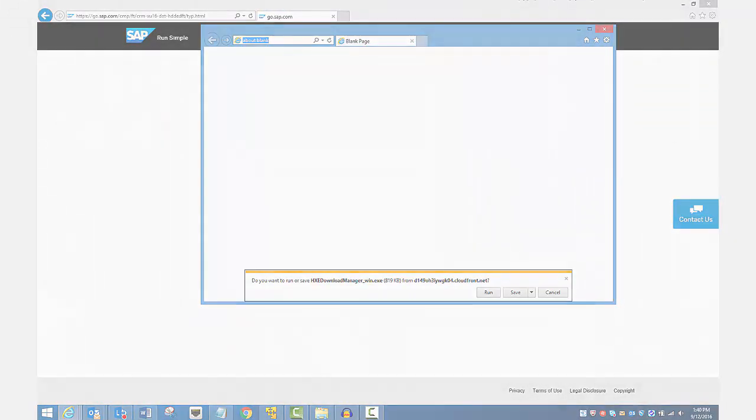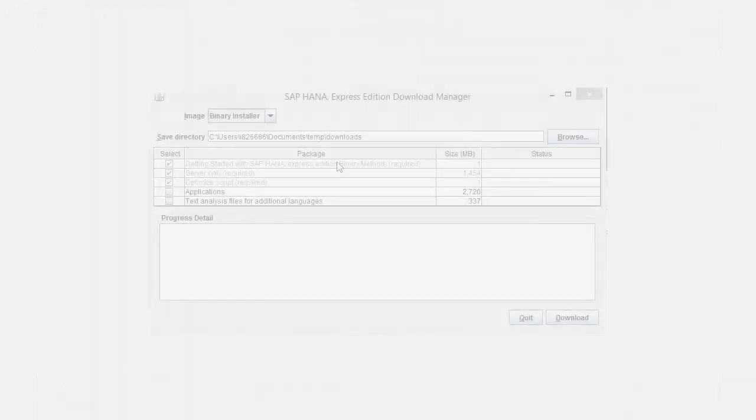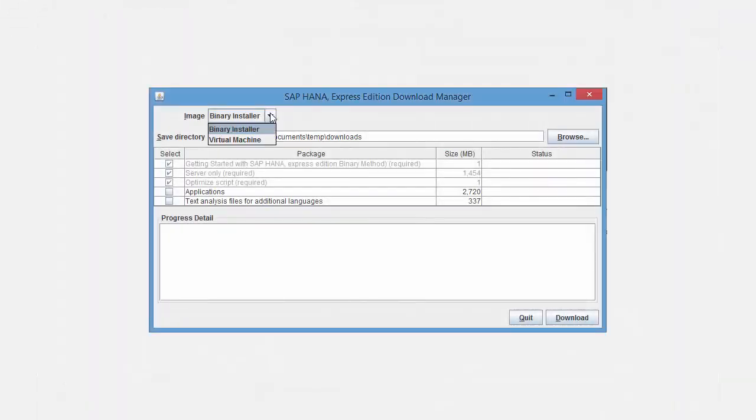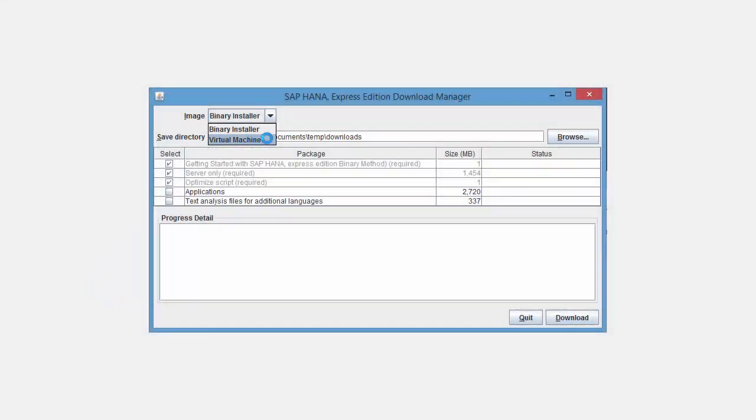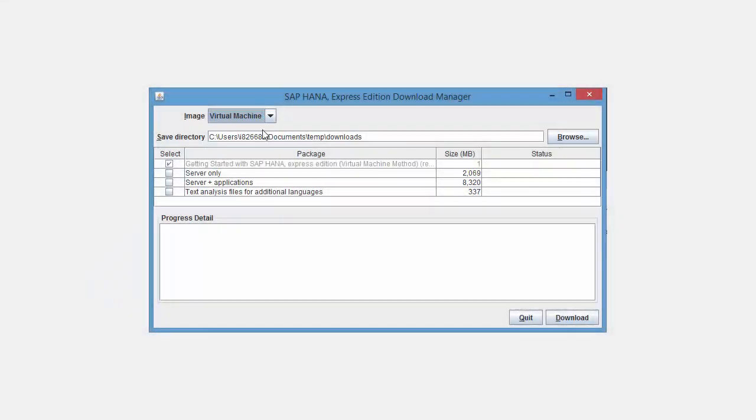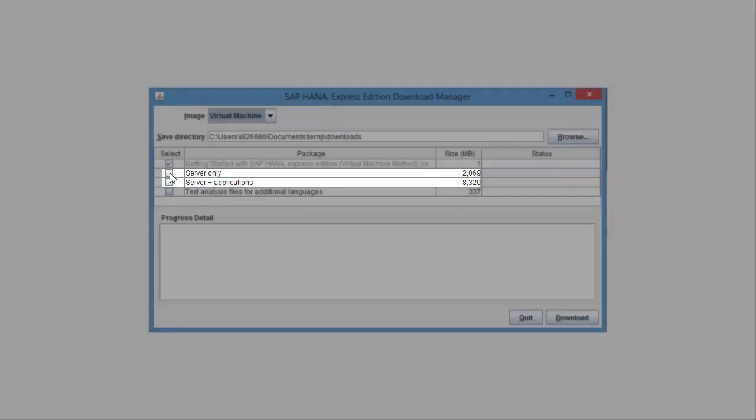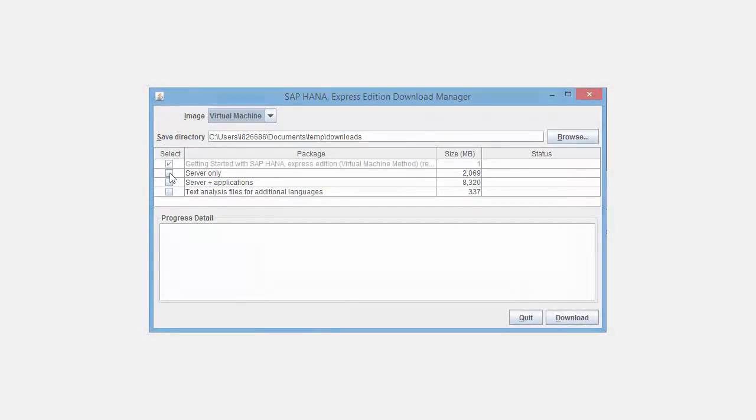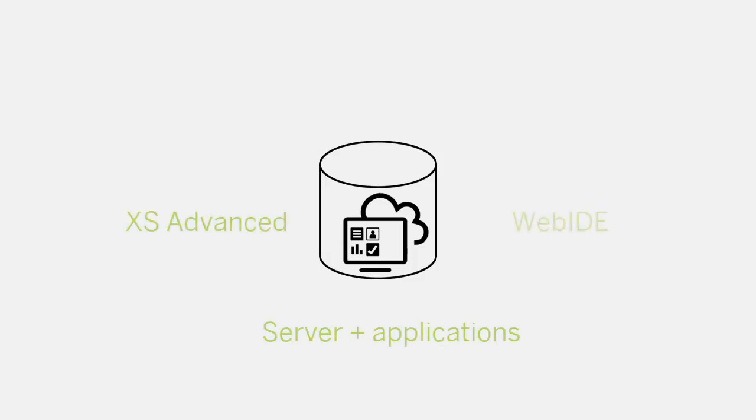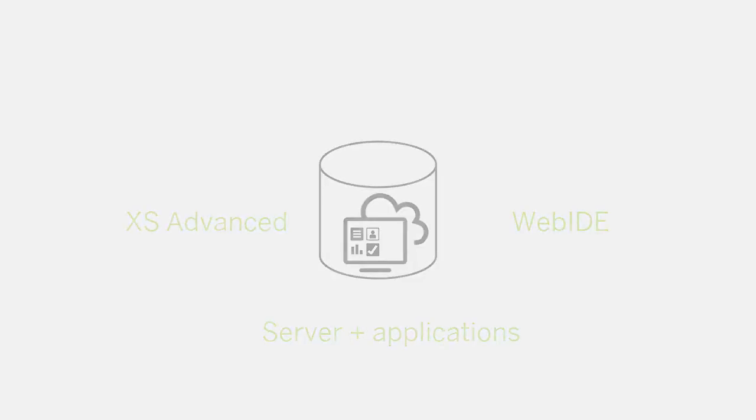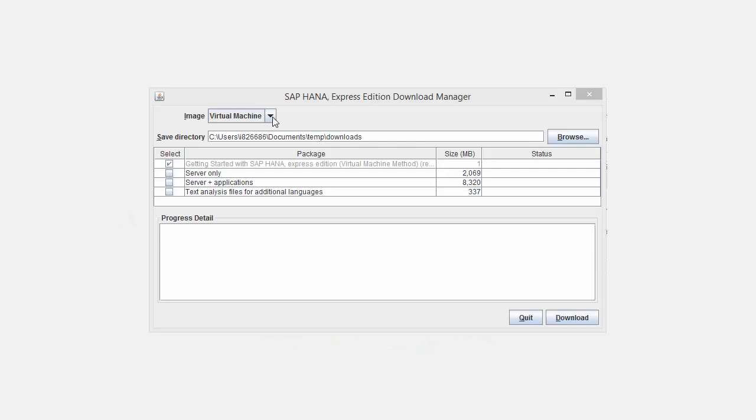The Download Manager appears. From the Image pulldown, select Virtual Machine. In the Packages area, you have a choice of two different VM images. You can download a Server-only VM image or the Server plus Applications. The applications include XS Advanced and Web IDE. I'm choosing the Server-only image.